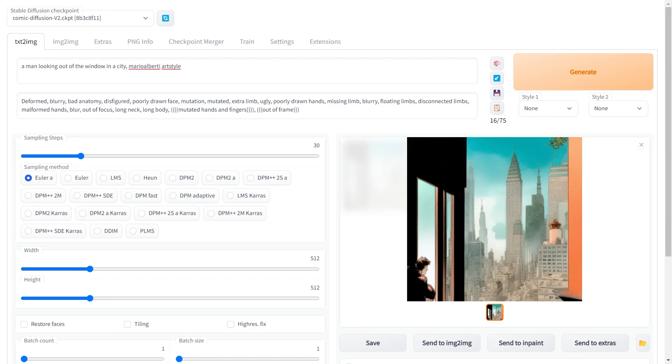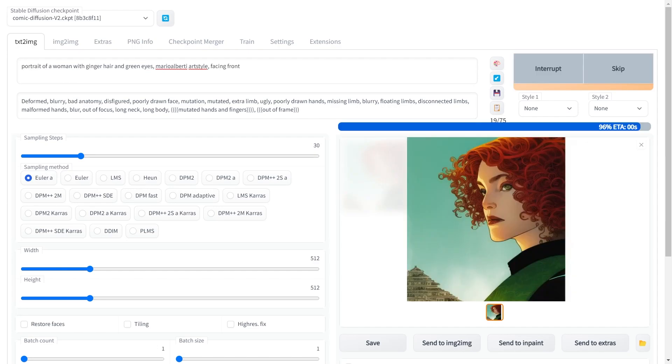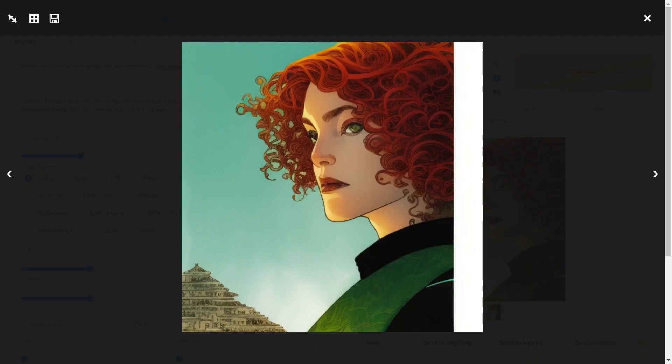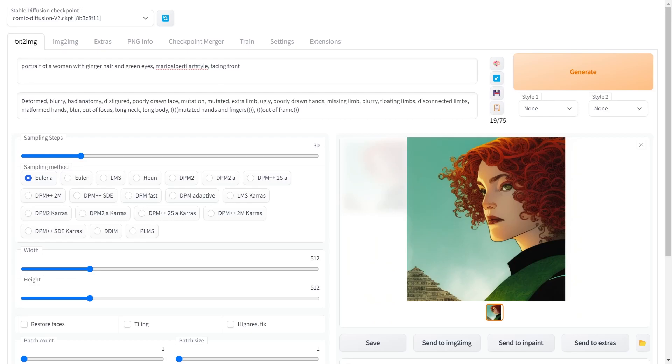Now let's try a portrait prompt. Portrait of a woman with ginger hair and green eyes. You can see the color green is spilling out to the whole picture. Regardless we have got our details, the ginger hair and green eyes.